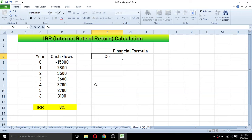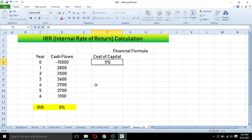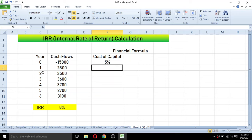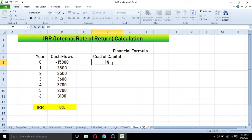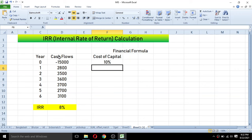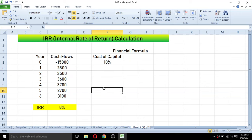For example, if the cost of capital or interest rate is 5 percent, then this project is profitable, since the IRR of 8 percent exceeds it. If the cost of capital is 10 percent, the investment is not profitable. That is how we calculate the internal rate of return in Microsoft Excel.